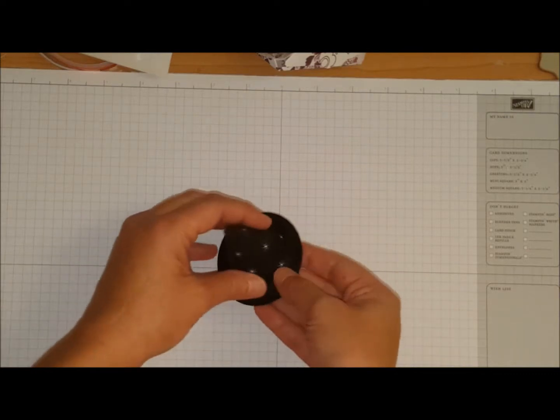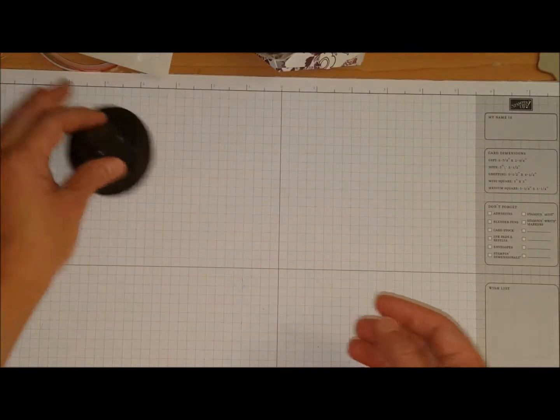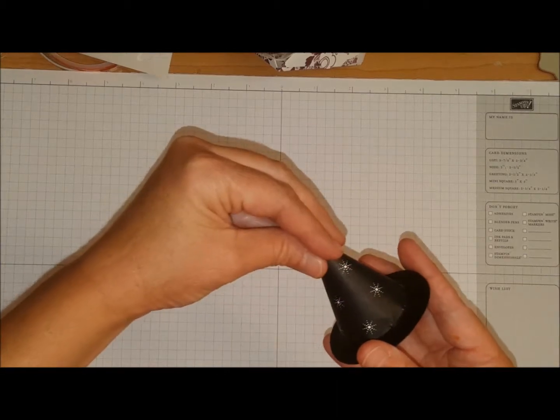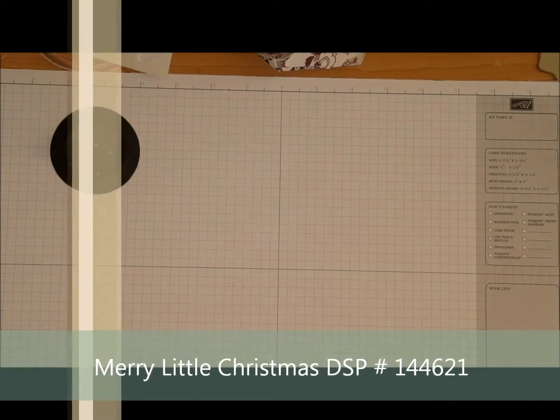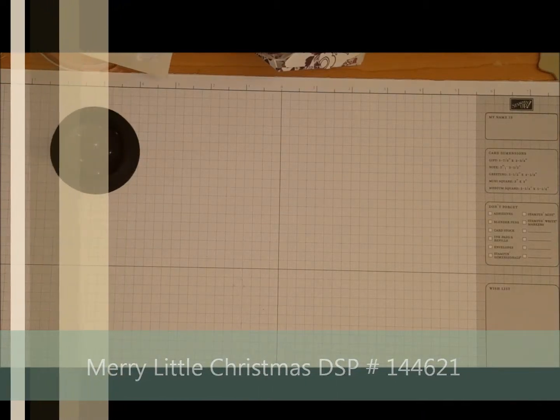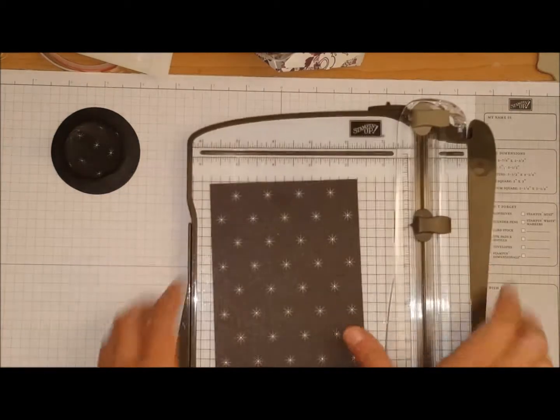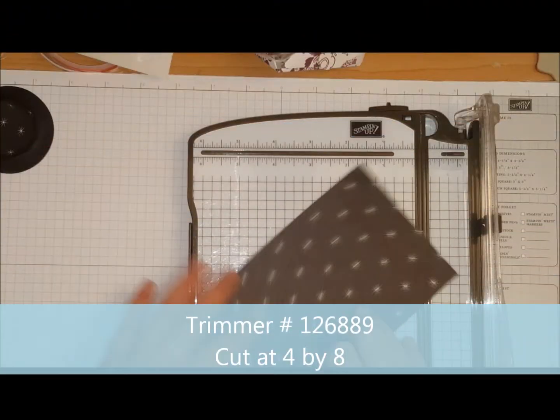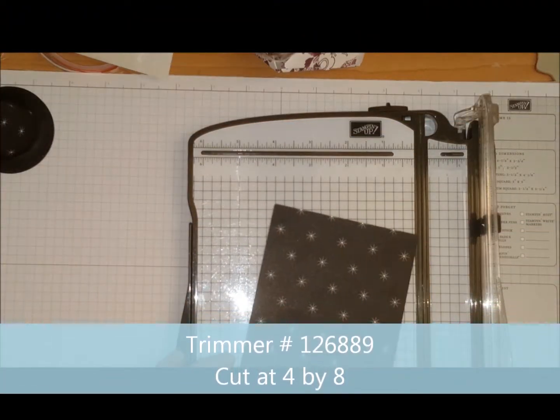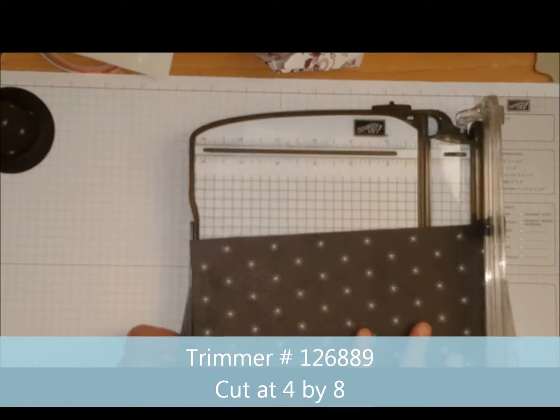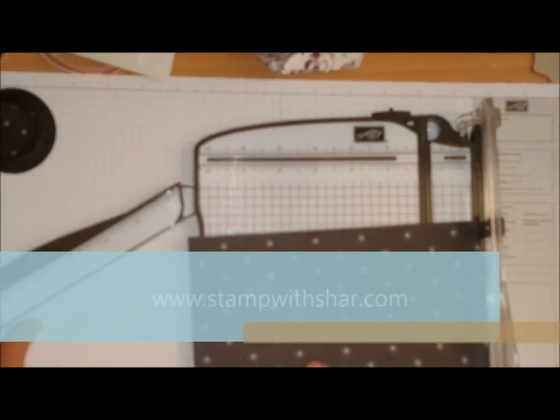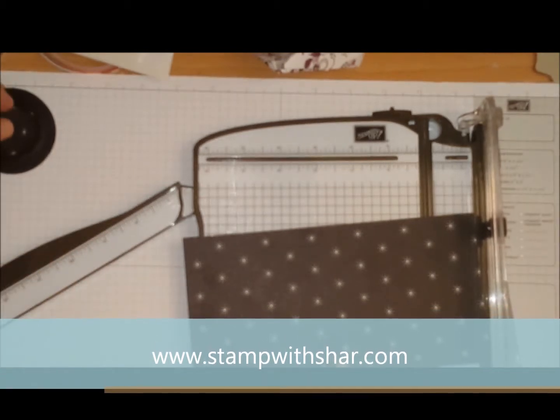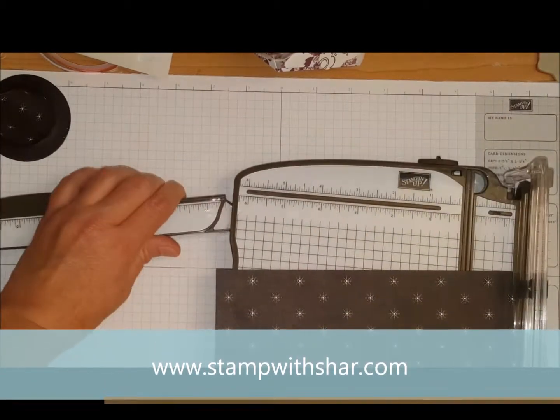So I'm going to show you how I made this. For the peak of the hat, I'm using the designer series paper Merry Little Christmas. I have my trimmer here and the cardstock I have is cut at 4 inches by 8 inches. All these measurements will be over on my website at www.stampwithsha.com with all the instructions.